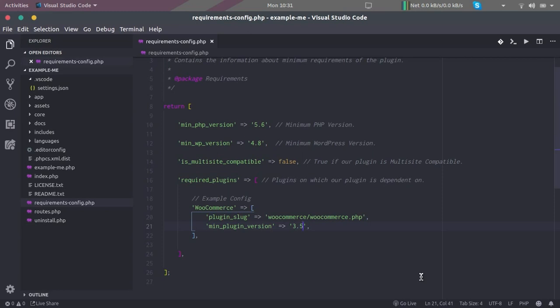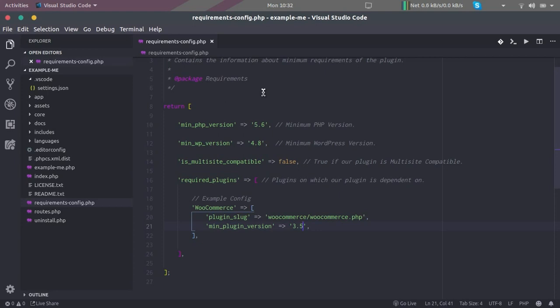Now what happens is if the requirements that we have configured here or mentioned in this file are not met, then in that case our plugin deactivates itself and it throws an error. It shows the error messages which are relevant to the cause of deactivating itself.